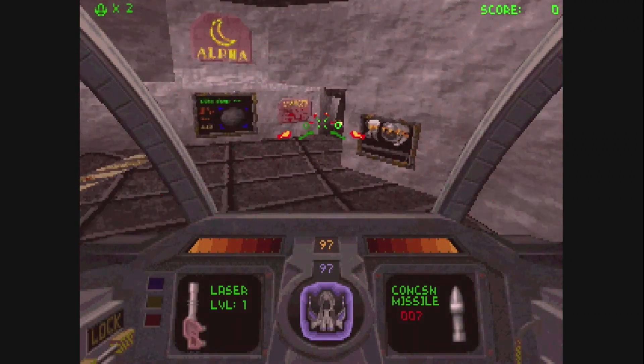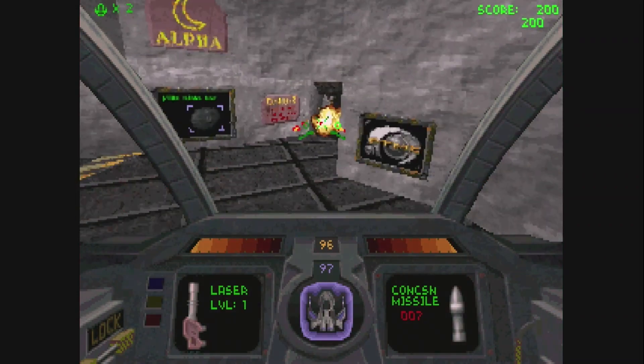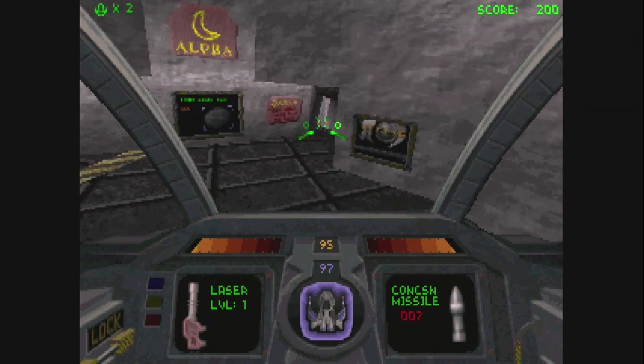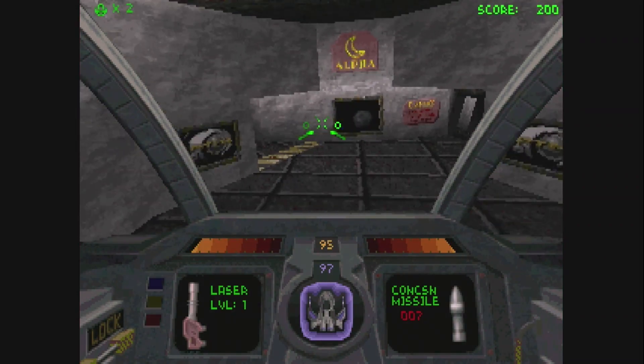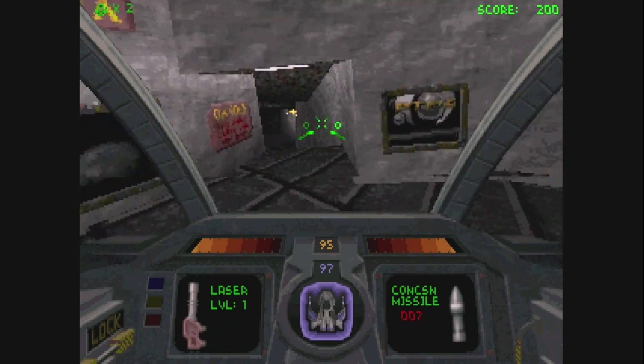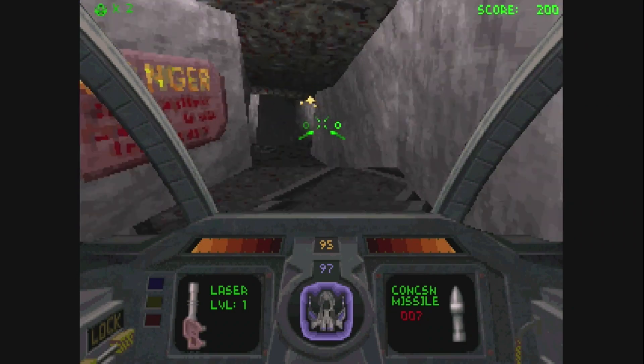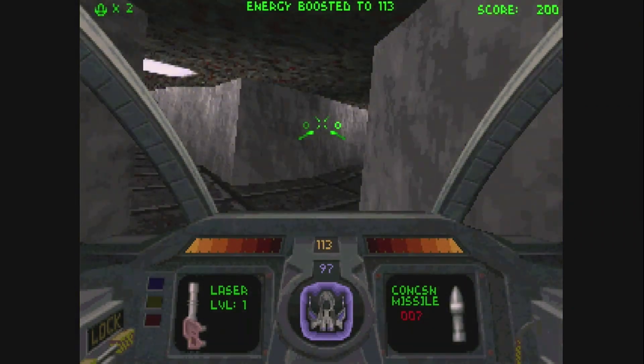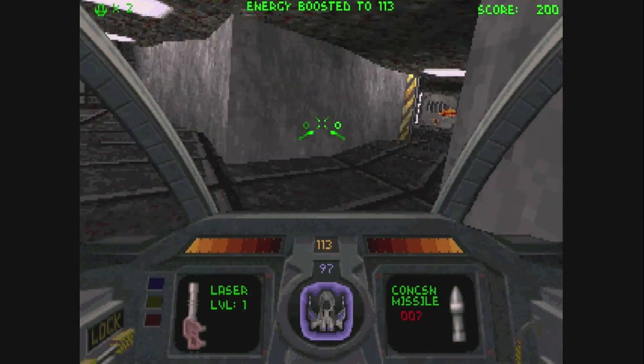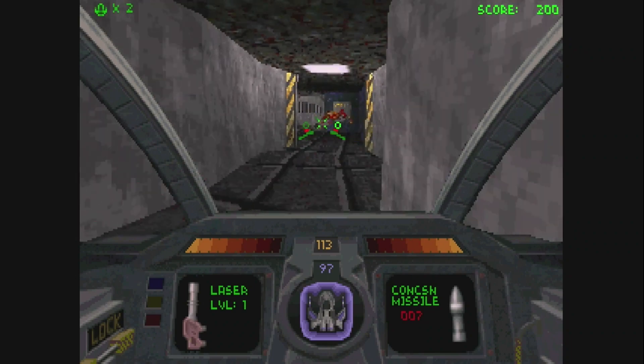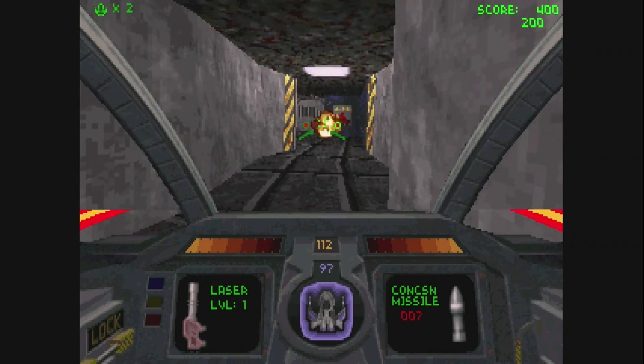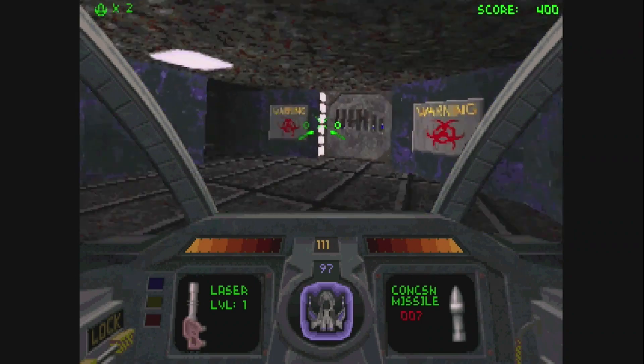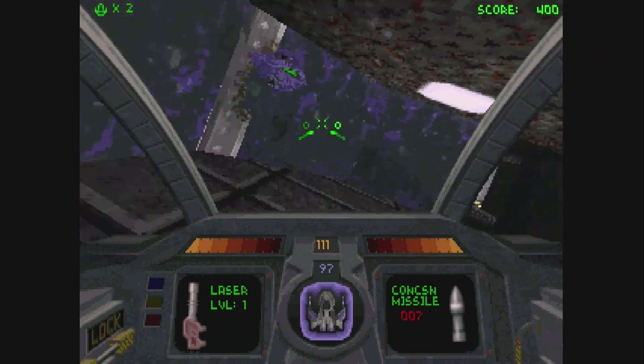These days this game doesn't look that good. But you've got to think this is a game from 95. So it is almost 25 years old. And in that time it really looked great. I hadn't seen anything like this before. And I played it so much.